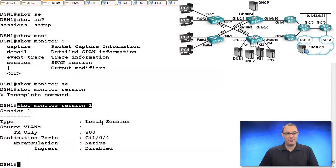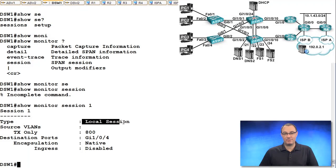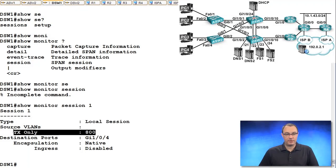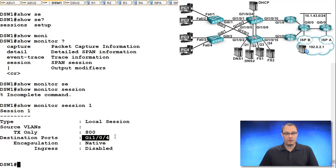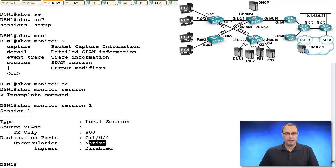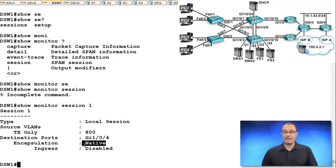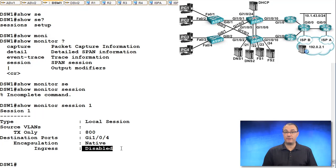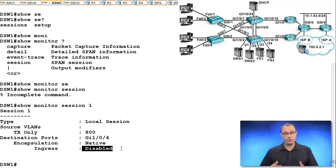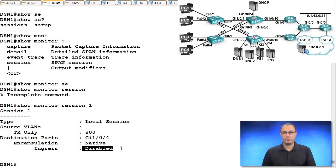And you can see this is just local SPAN traffic that is transmitted out, VLAN 800. And we're going to send that down on gig 1/0/4. It's not tagged in any way. And we're not expecting traffic to be received on this interface. Good, concise output from the show monitor session command.